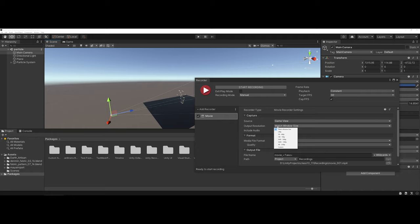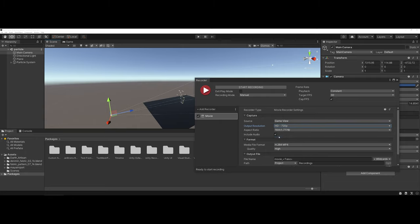From there you can actually set what type of resolution you would like. For instance here I might change over to HD 720 because maybe I want to upload this to YouTube for my portfolio.